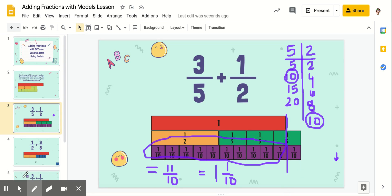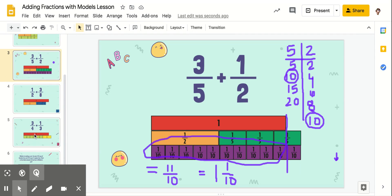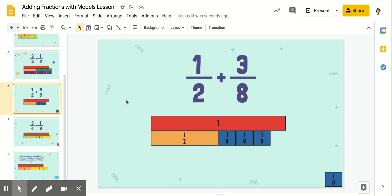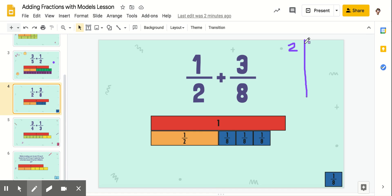Let's look at our next question. We've got a couple more before we look at our assignment. Here we've got one-half plus three-eighths. We've got one whole for our reference, our one-half and then our three-eighths. So our first step is to find their common denominator to figure out what pieces we're going to put down here. So we're going to come up with our list of multiples for two and our list of multiples for eight. Two is going to be two, four, six, eight.